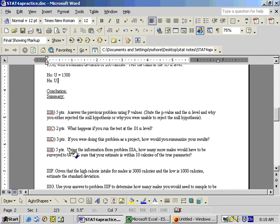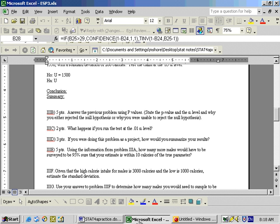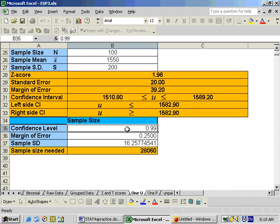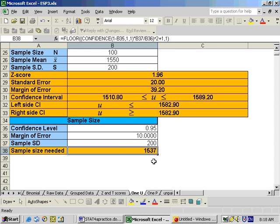Actually, problem 3E is a sample size question, not a confidence interval. Using the information from 3A, how many more males would have to be surveyed to be 95% sure the estimate is within 10 calories? We go to the 1-mu Excel sheet, scroll down to sample sizes, put in confidence level 0.95, margin of error of 10 calories, and sample standard deviation of 200. We get a total of 1,537. Since we already sampled 100 males, subtract that off and you need 1,437 more.